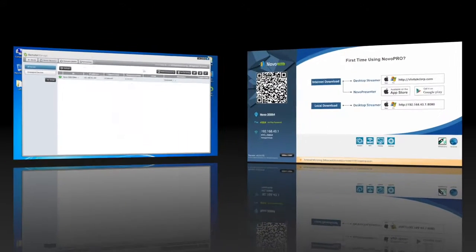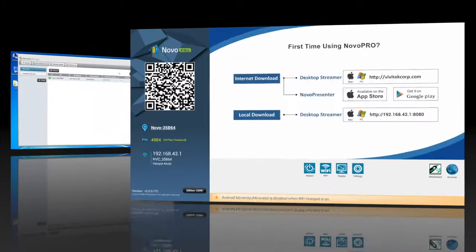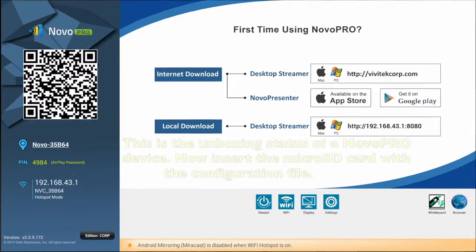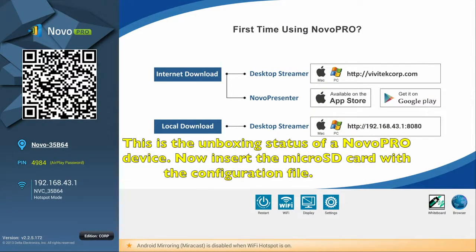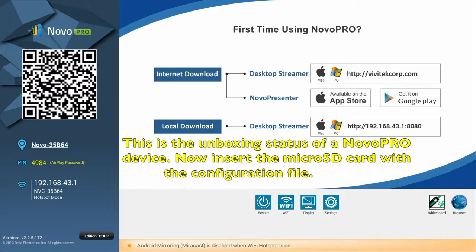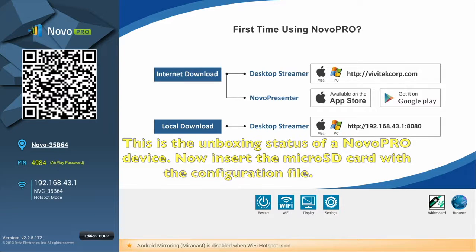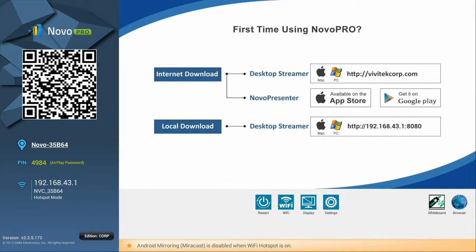Now we'll see how to use the configuration file we just created to configure a newly unboxed Novo Pro device. Once the device has booted and arrived at the home screen shown here, insert the microSD card with the configuration file into the slot on the device.